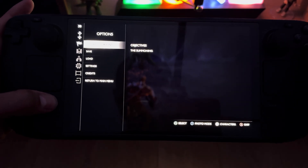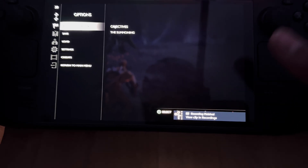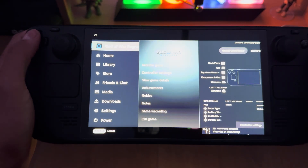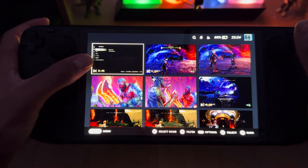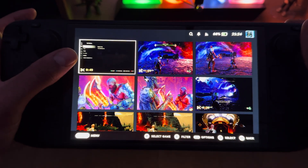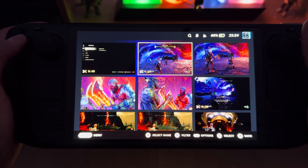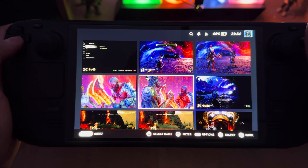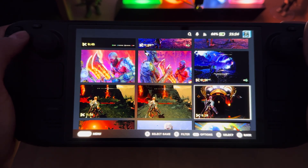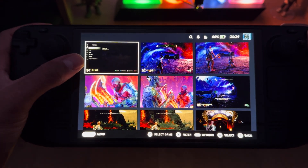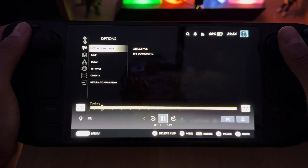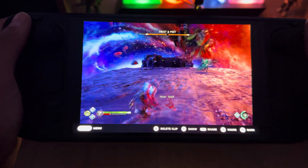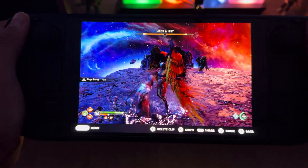Press pause again, then hit Steam + A to stop recording — it says recording finished. Exit the game and go to Media. There's our 49-second recording. I've got other clips too — a one-minute one and a 56-second one. The quality looks super crisp, really good.